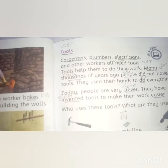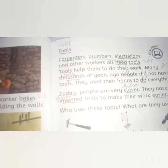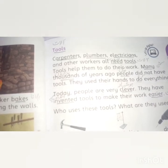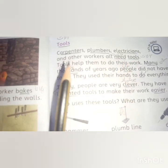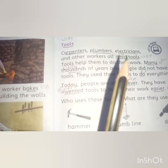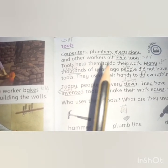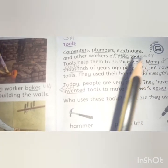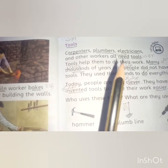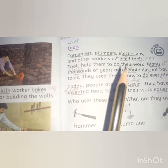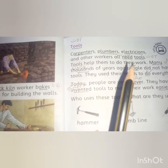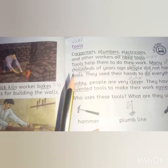Now we have read about building houses and their builders. Next we will read about the tools that builders use. Carpenters, plumbers, electricians, and other workers all need tools. Without tools they cannot work — just as students also have tools: a student cannot write without a pencil or ruler, so those are their tools. Similarly, these workers also cannot work without their tools and instruments.